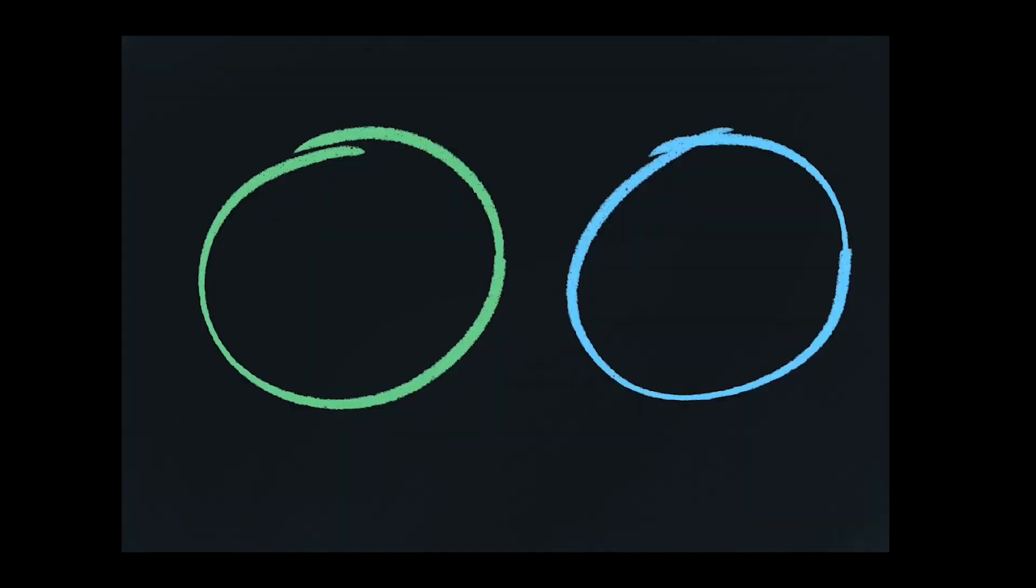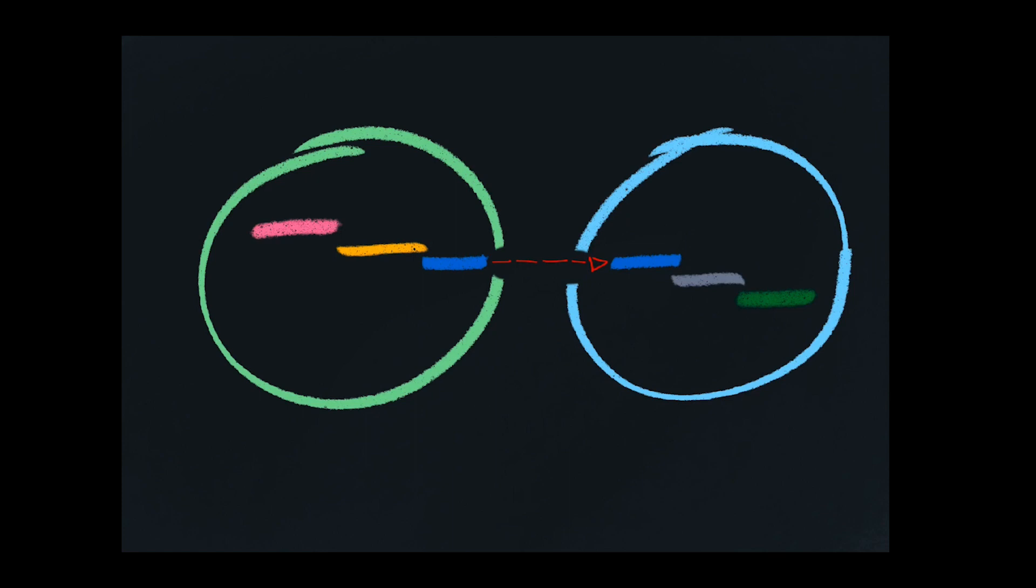Let's imagine you have two services, green and blue. And there's a set of operations that occur in green that lead to a network call triggering a set of operations in blue. How do you follow this transaction and attach a trace ID to it? There's two parts. One, within a process, you have something called a context object.